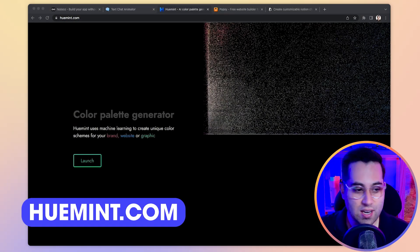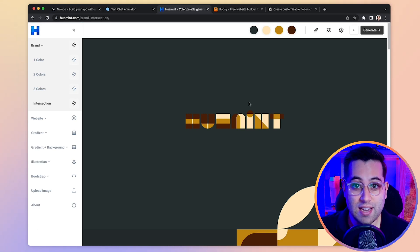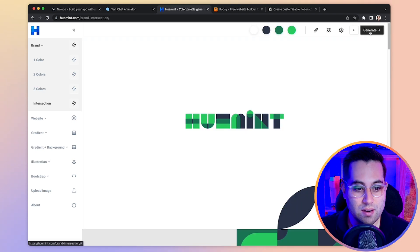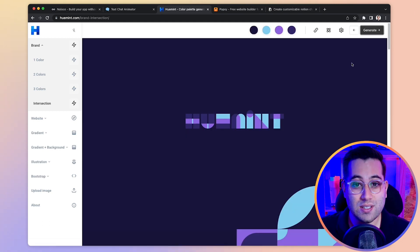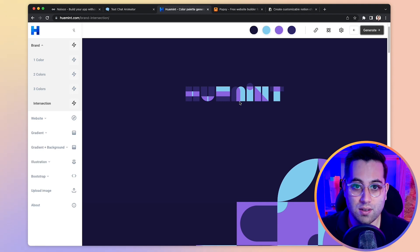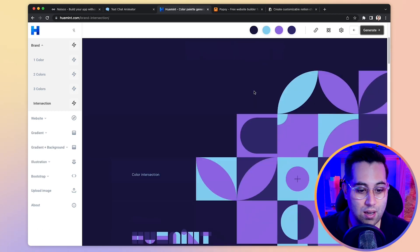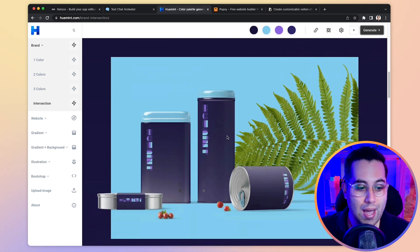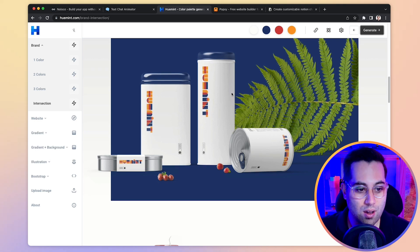The next tool is called HewMint, and it's a color palette generator. You can create color palettes in an easy and fast way — just go to the website and click Generate, and you can see a lot of different color palettes being generated for you automatically. What's cool about this website is that it gives you a preview of how this color palette could be applied in many situations. For example, you can see a logo, a pattern, a website section, and mockups.